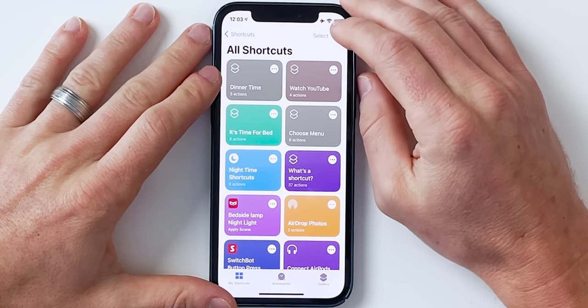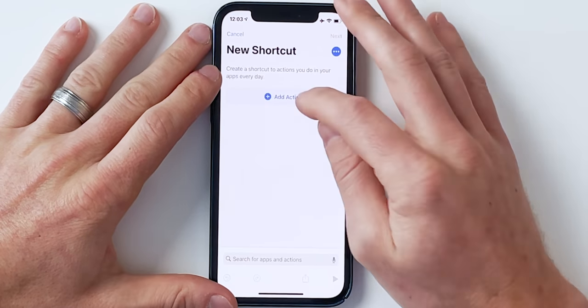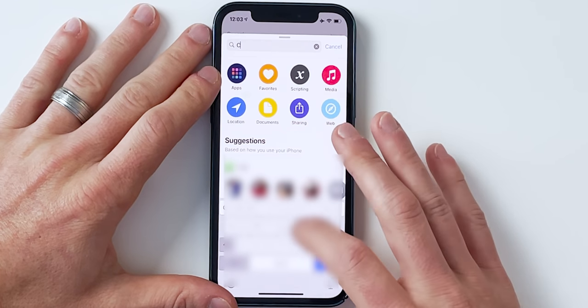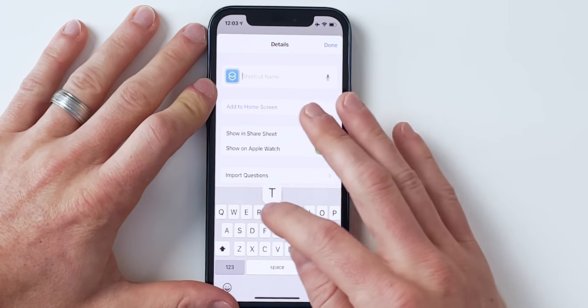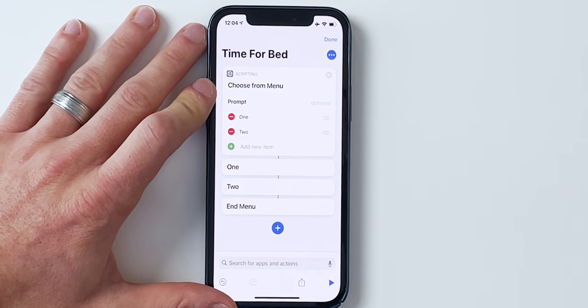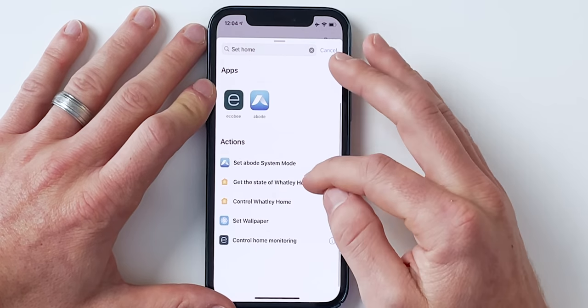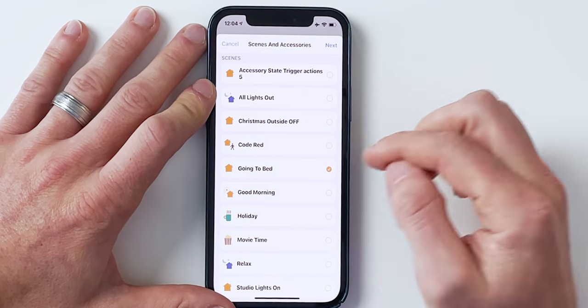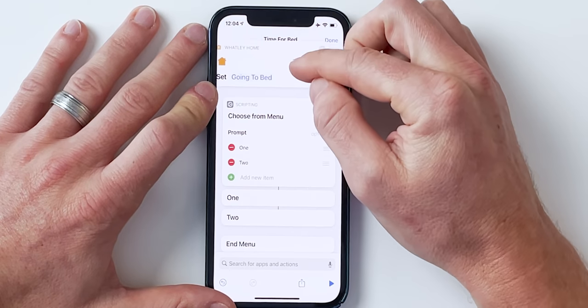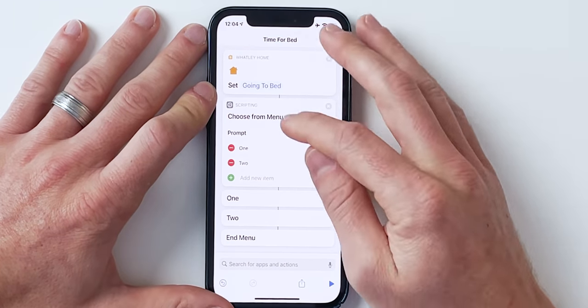Let's do a simple example — a 'time for bed' shortcut where we tell Siri it's time for bed, get a few options, and have her do whatever we want based on that option. Let's open up Shortcuts, create a new shortcut, and look for 'choose from menu.' First let's name this 'Time for Bed.' We'll set a HomeKit scene — control Wattley home and use my going to bed scene — and then set the prompt.